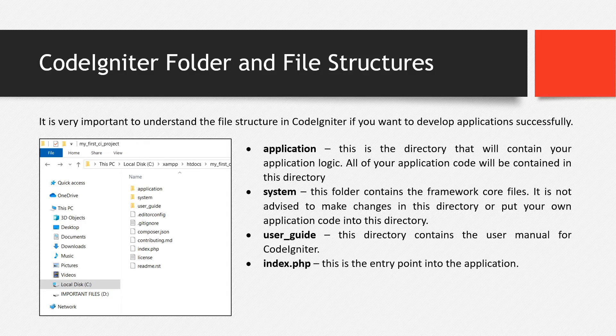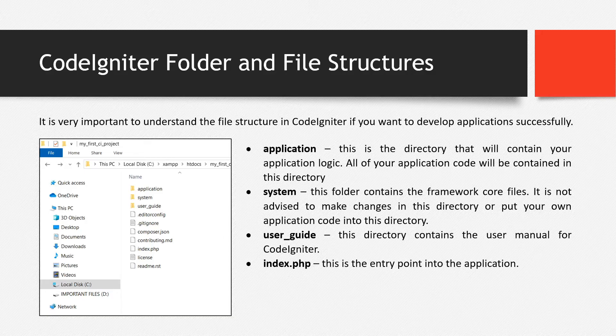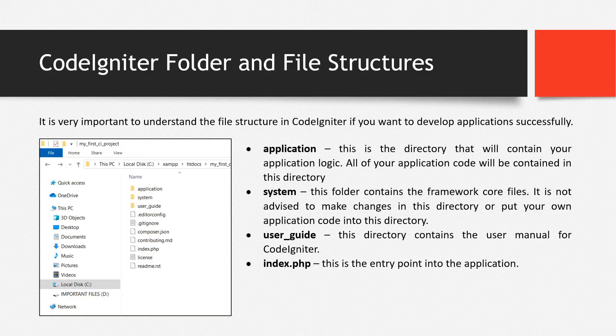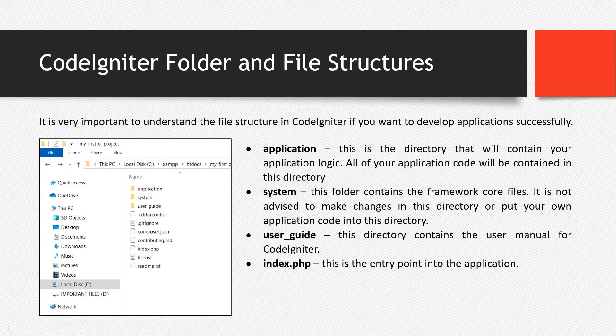Then we have the index.php. This is the entry point into the application. Basically, all requests to our web application always go through index.php. That's really the process. There's only one entry point. Now, if some users try to access the files directly without going to the index.php file, then it will be disallowed. That's one of the security features that was offered by this framework. So there's really only one entry point.